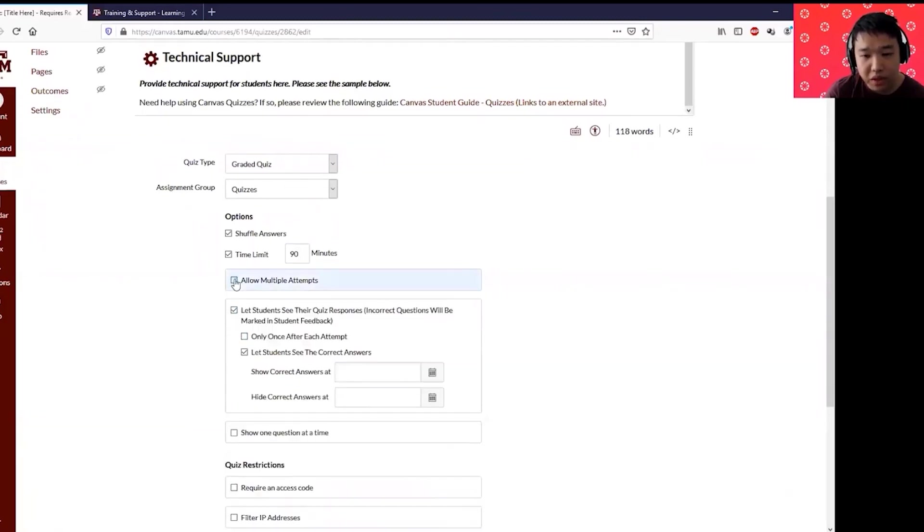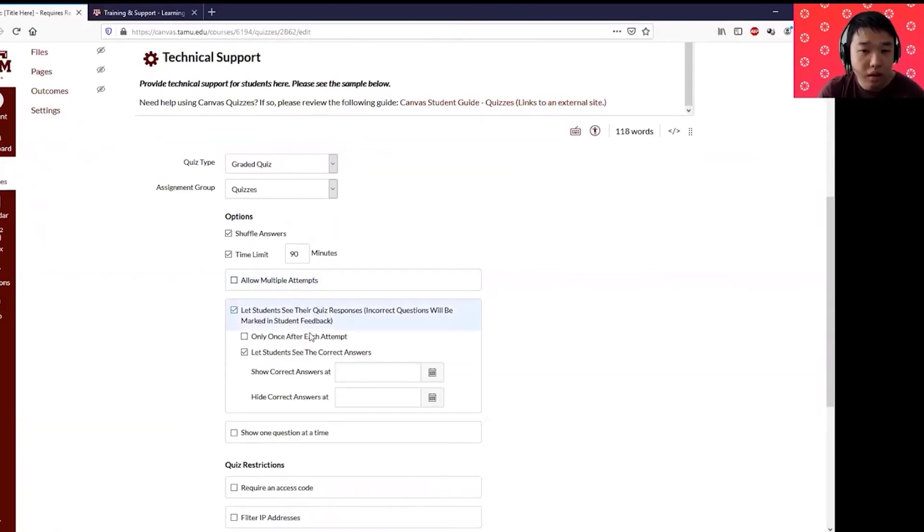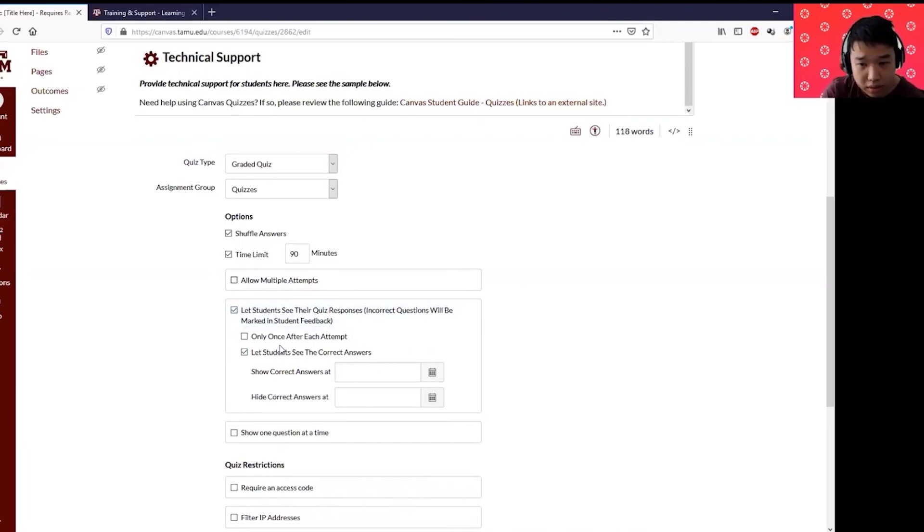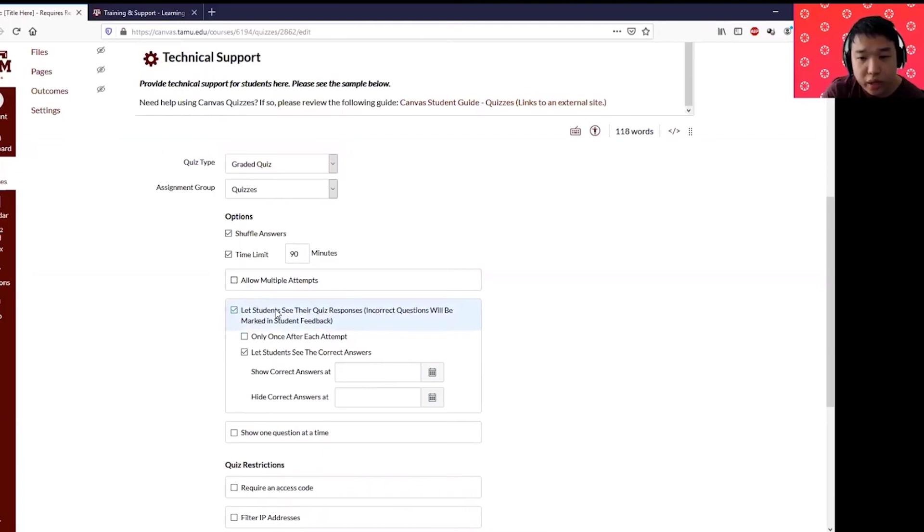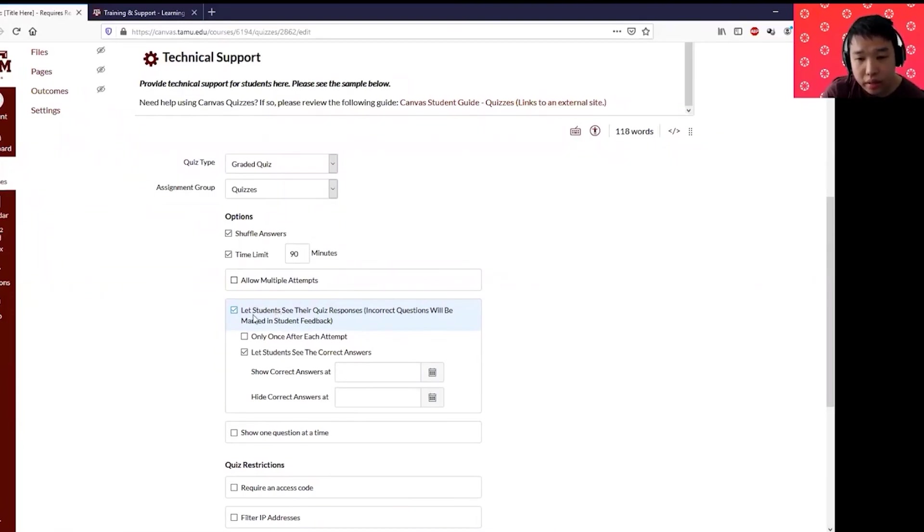The default is going to be always one. If you don't want your students to see the right answers or to check their response after they submit to check which question they got wrong, you can check or uncheck this feature: let students see their quiz responses.